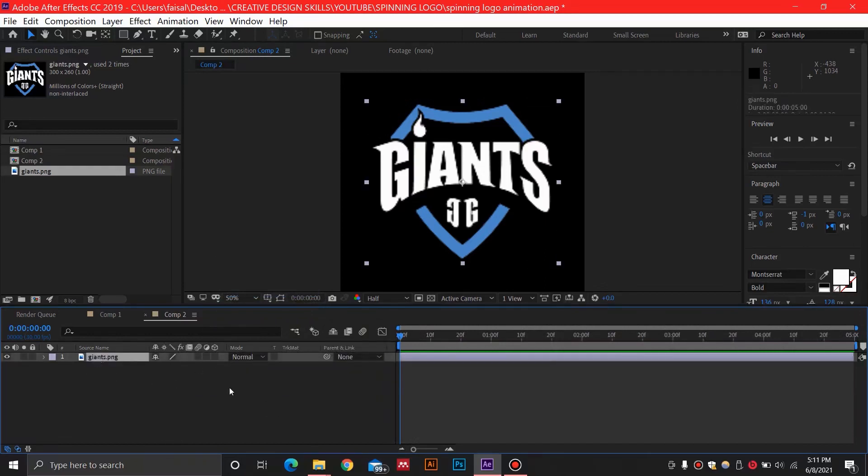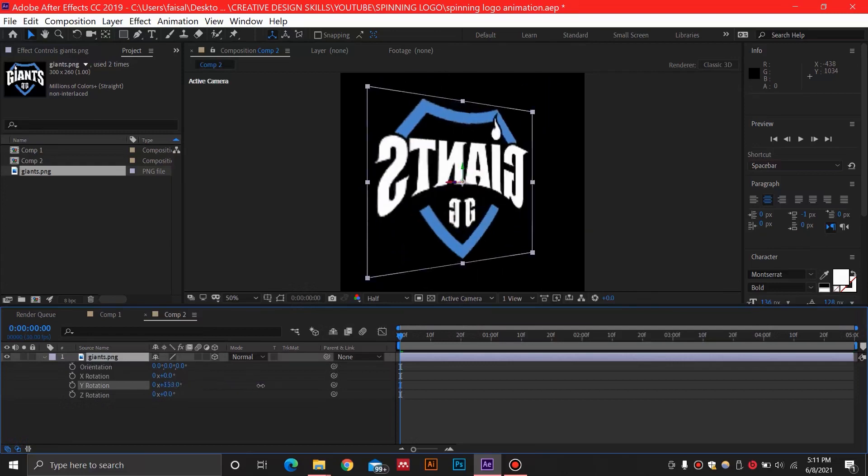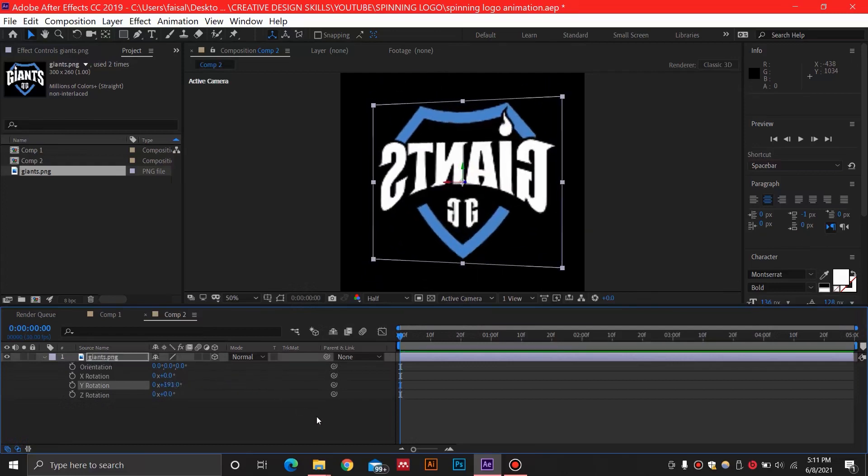Once I click on this logo, I'm going to click this button to give it a 3D effect. Now I'm going to press R on my keyboard to open rotation, and I'm just going to rotate this Y axis as you can see.